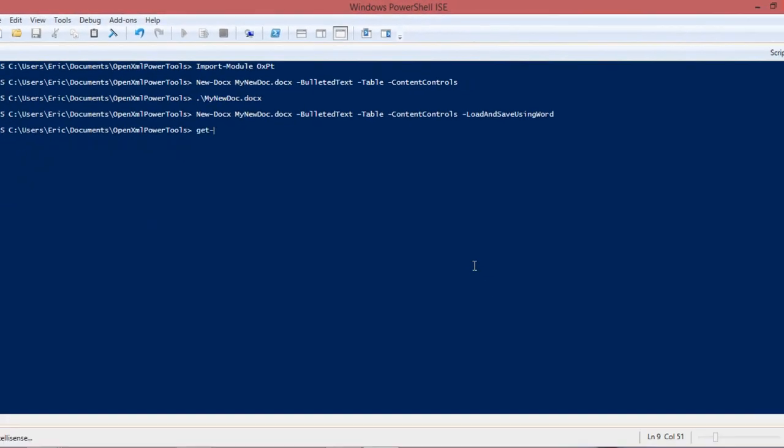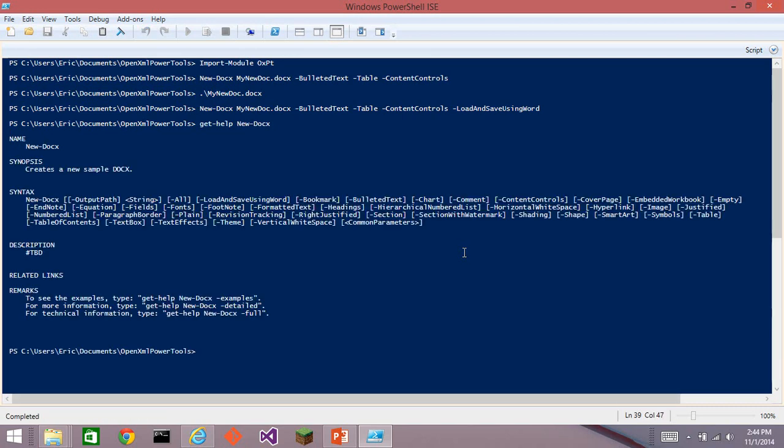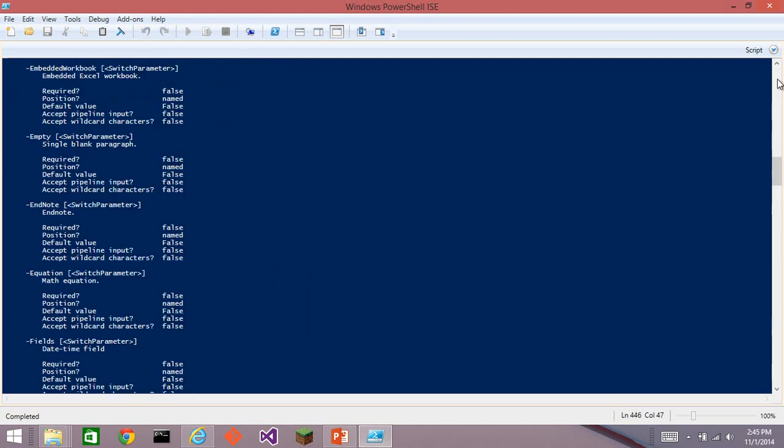Of course, you can get help on new-docx. I can tell it I want the full help, and we get all kinds of help with examples, and it lists out all of the arguments that you can pass to new-docx.